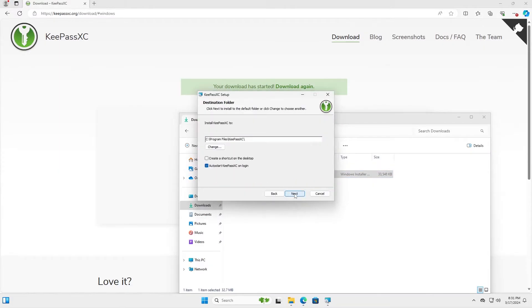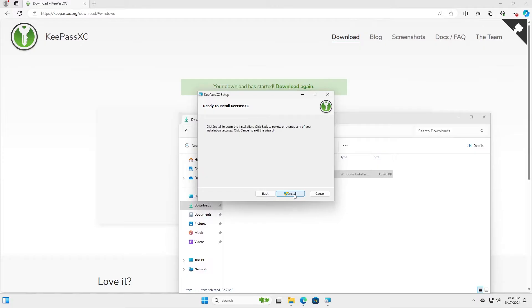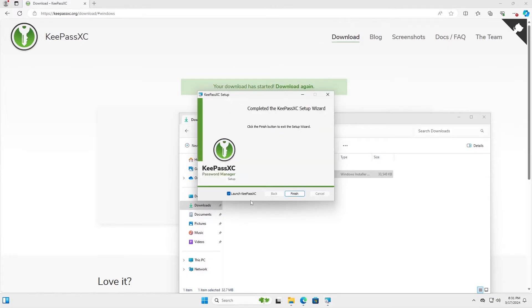Accept the terms. Next. I'm going to keep the default and I'm going to have it auto start on login. Install. And I'm going to launch it. I'm going to hit finish.